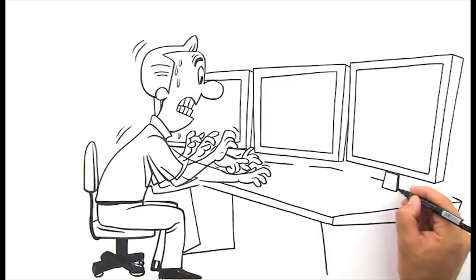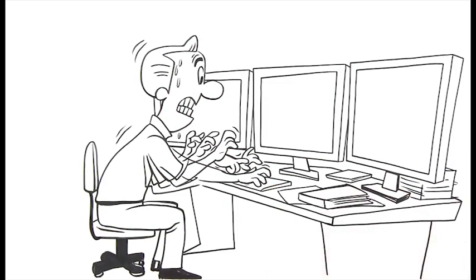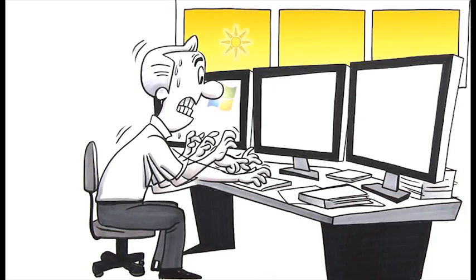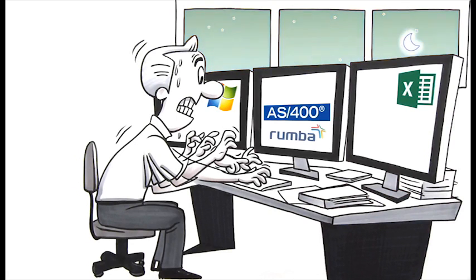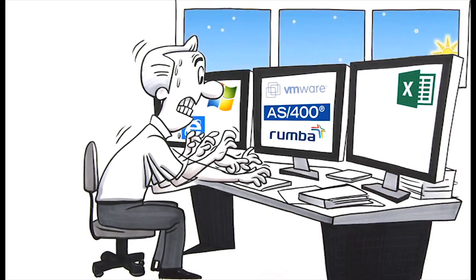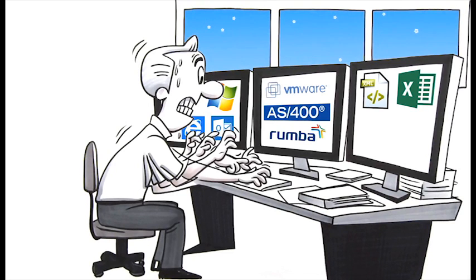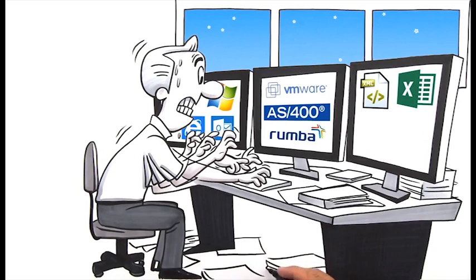Long hours entering information into spreadsheets, more time spent forcing web, Windows, and legacy applications to work together, and let's not forget the chunks of your day devoted to routinely updating customer information in your core system or CRM. It's exhausting.